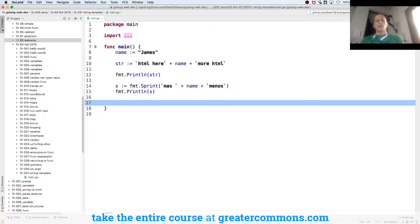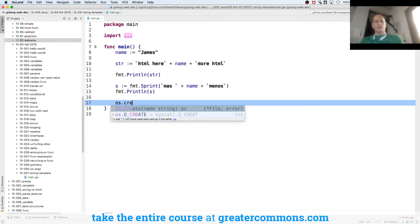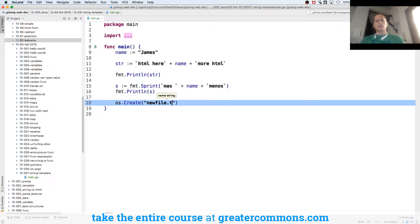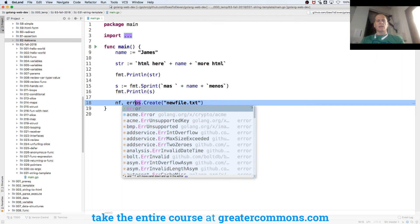And then we could even write that to a file if we wanted. And so os.Create, and I know that there is, like, create file. And so os.Create takes a name and returns a pointer to a file and an error. So I could put that name in here, newfile.txt. And it's going to return a new file, call it whatever you want, and an error.